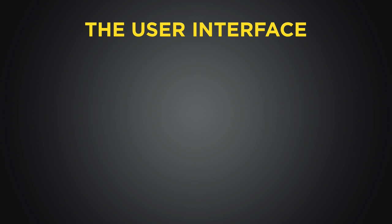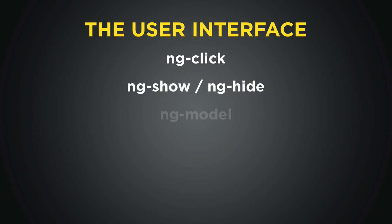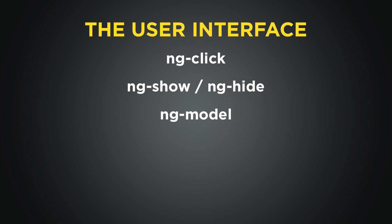We're going to take a look at ngClick, ngShow, and ngHide, and then also ngModel, which will allow us to do two-way data binding. Before we get started with that, though, we should probably take a look at how each of these directives works in principle. So as the first example, why don't we take a look at how we can use ngClick?